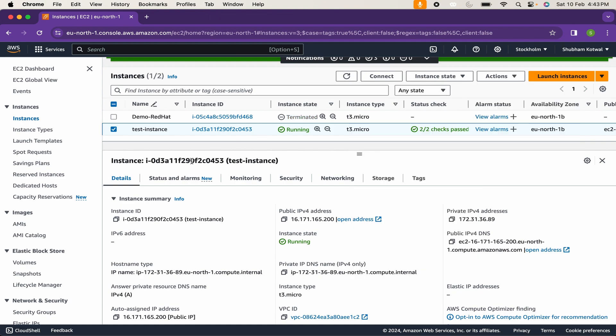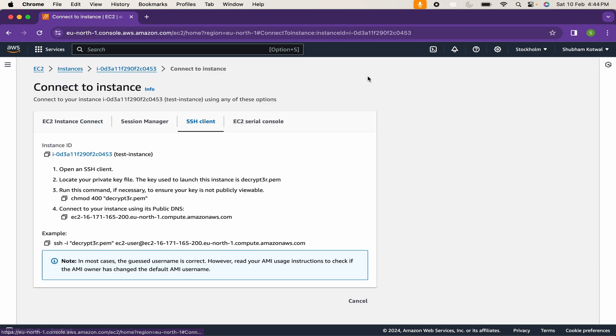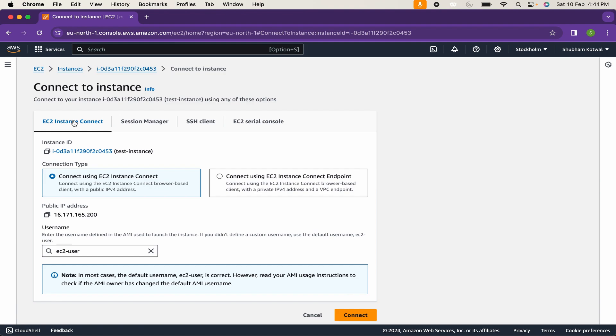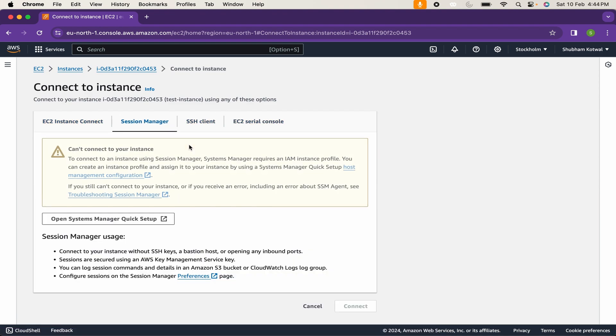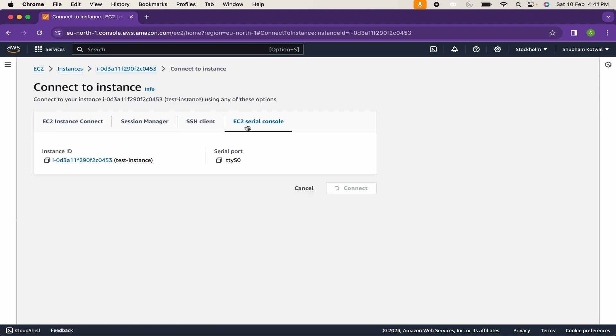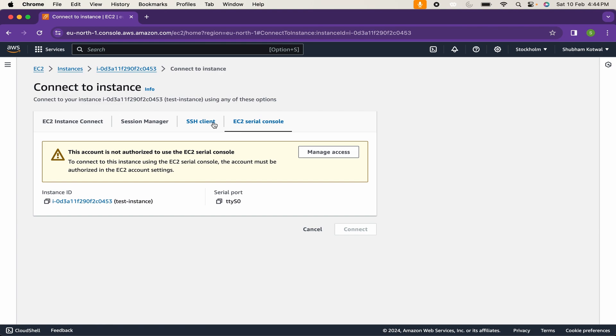If you want to access your instance, you can click on instance, then click on connect. There are multiple options by which you can access your instance. If you want to browse your instance by using EC2 instance connect, you can just click on this option and click on connect. You will be able to access your virtual machine. There are multiple other options also available.